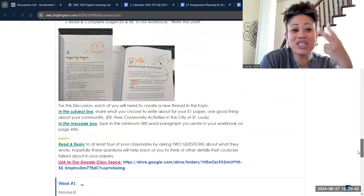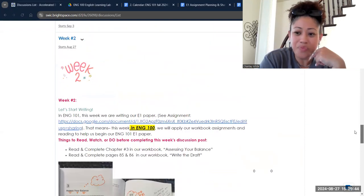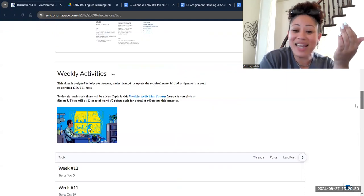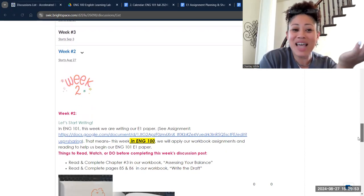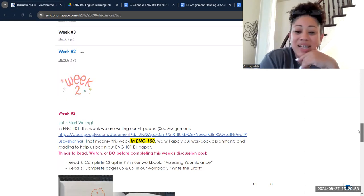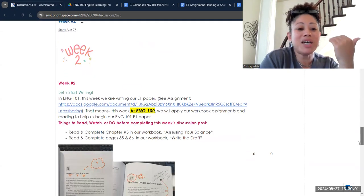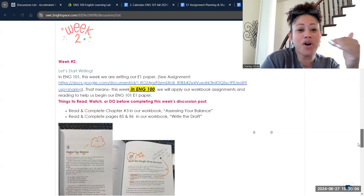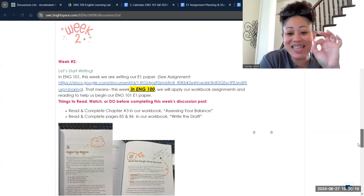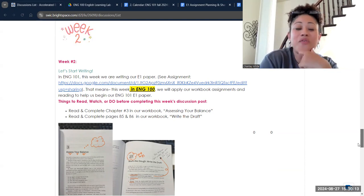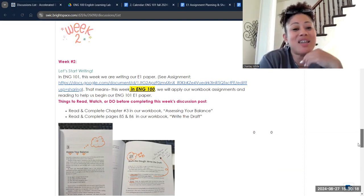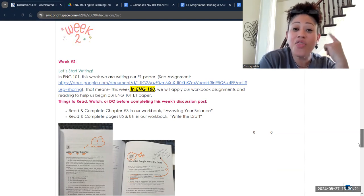This week, we have two things to do in the discussion board. Just like I explained last week, we have two topics. One is weekly activities. In our weekly activities section, you'll see there's a discussion that says week two. There are parts of your book that I want you to read and work on, specifically chapter three — reading and completing pages 85 and 86 about your E1 assignment from English 101. I want you to think through some of these things and how they apply to what you were writing for that paper.